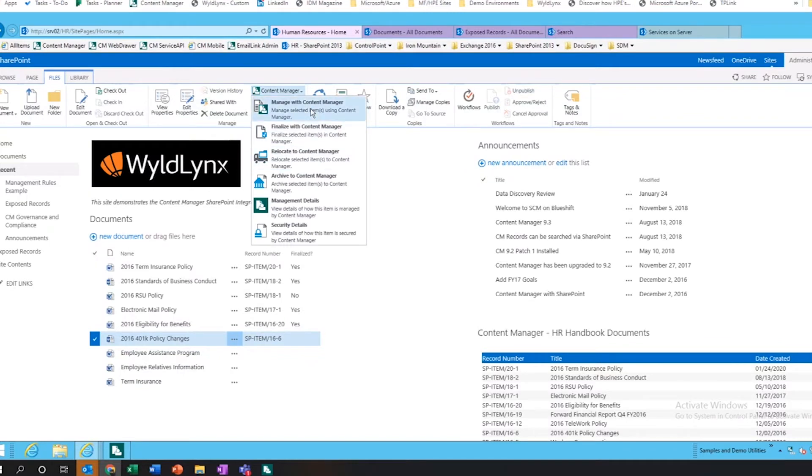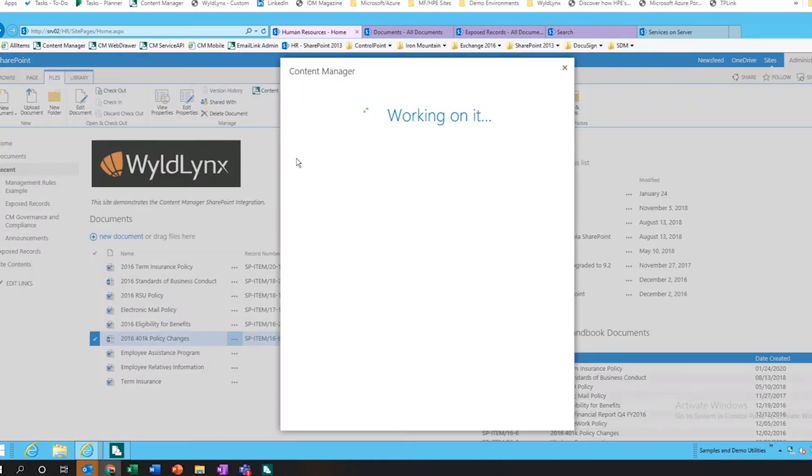Before the manage, the finalize, the relocate and archive. Now I'm actually going to relocate this document. What's going to happen is it's going to come up in here.